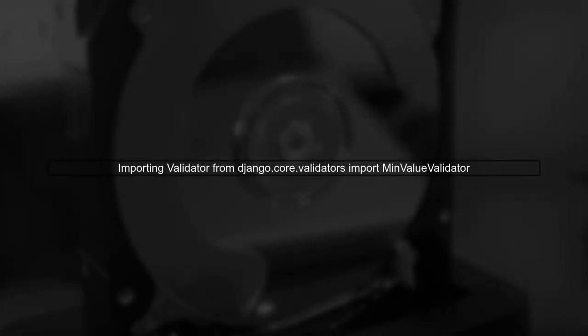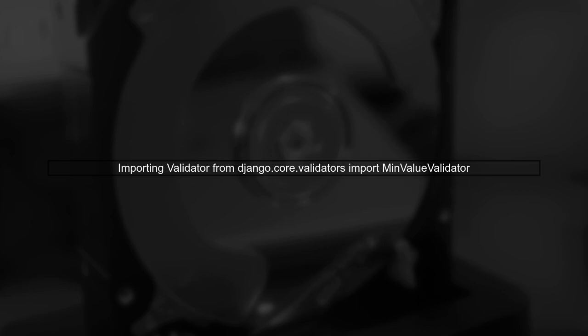First, ensure that you have imported the min-value validator from Django.core.validators. This is essential for applying the validation to your float field.